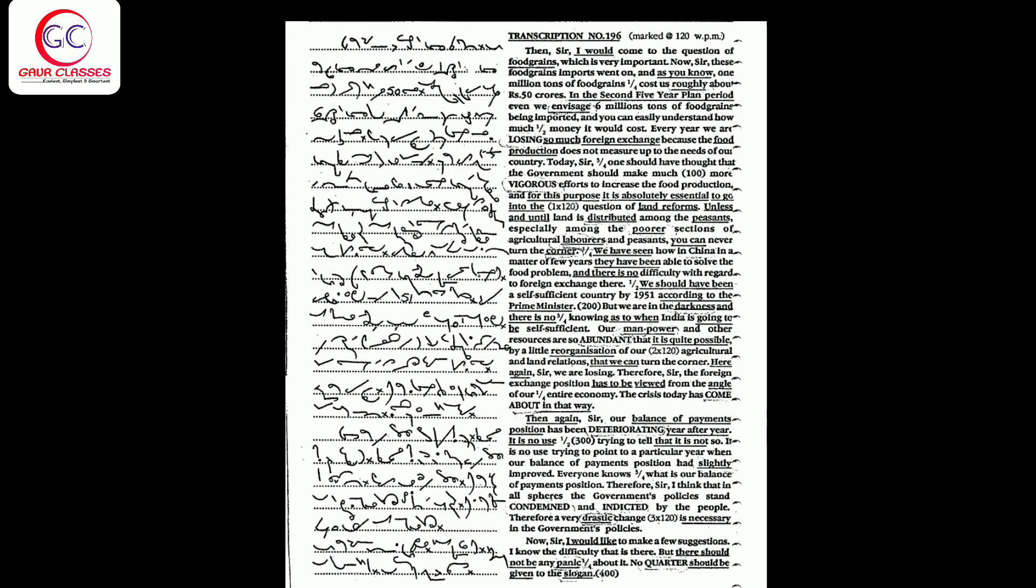We should have been a self-sufficient country by 1951 according to the Prime Minister, but we are in the darkness and there is no knowing as to when India is going to be self-sufficient. Our manpower and other resources are so abundant that it is quite possible by a little reorganization of our agricultural and land relations that we can turn the corner. Here again sir, we are losing.